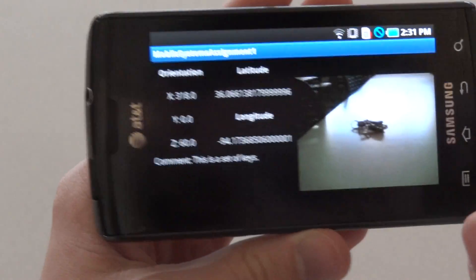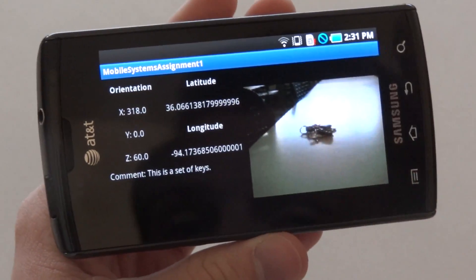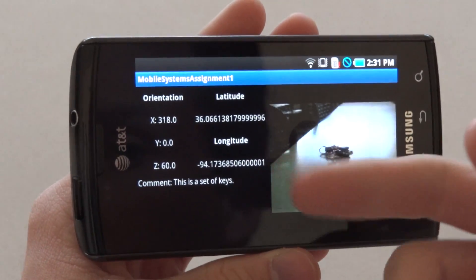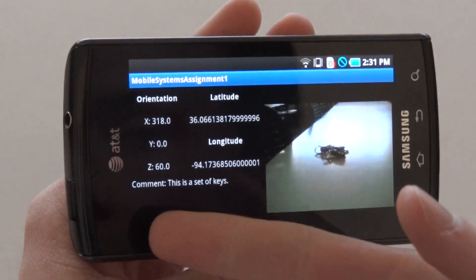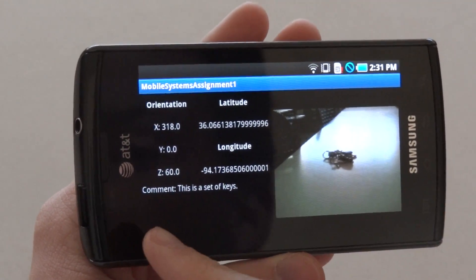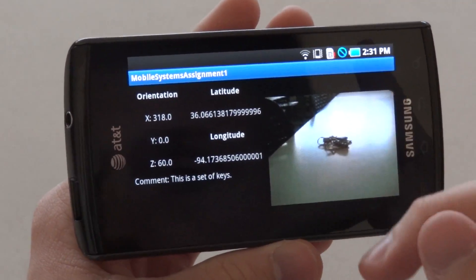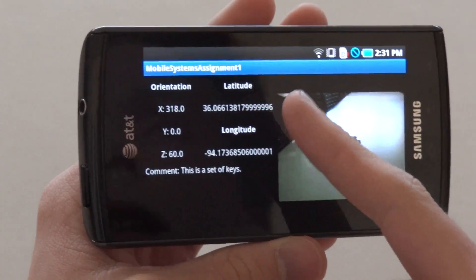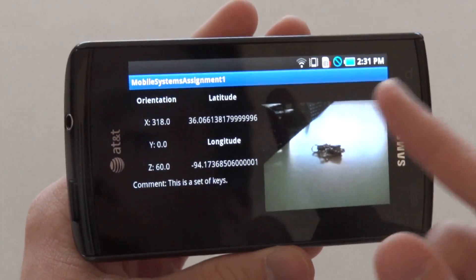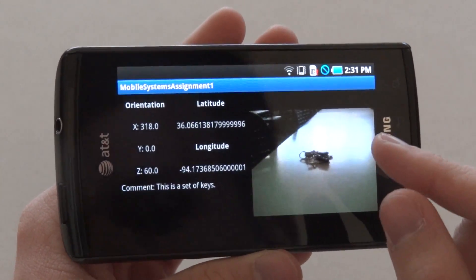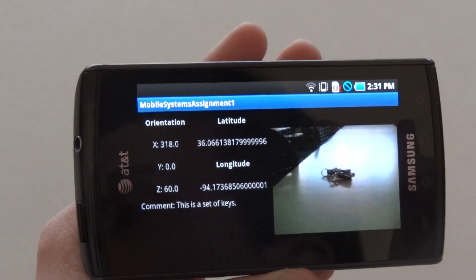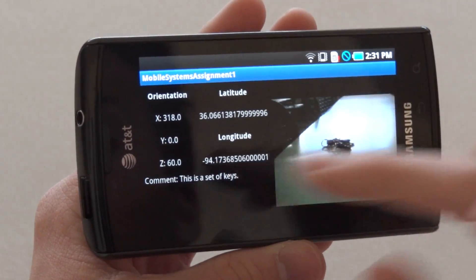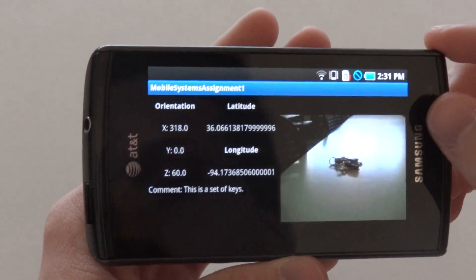I'll click on one. As you can see, my picture shows up along with the latitude, the longitude values, the orientation values, and the comment that I placed. These latitude and longitude coordinates are calculated from the network provider at the moment — this is only because we're inside. If we had been outside, the actual GPS coordinates would have been used.